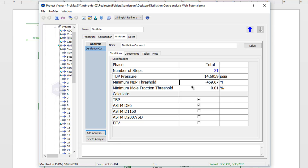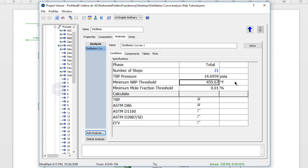We also have a minimum normal boiling point threshold. What that's going to do is, if we type in a temperature, ProMax will ignore any component with a normal boiling point below that temperature. That could give you a way to ignore any potential light ends in your stream.